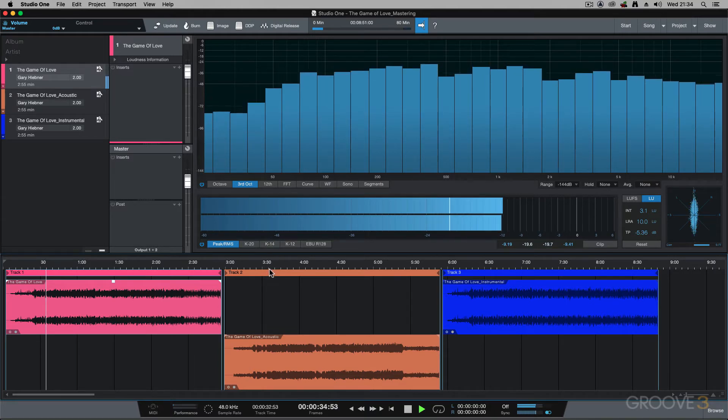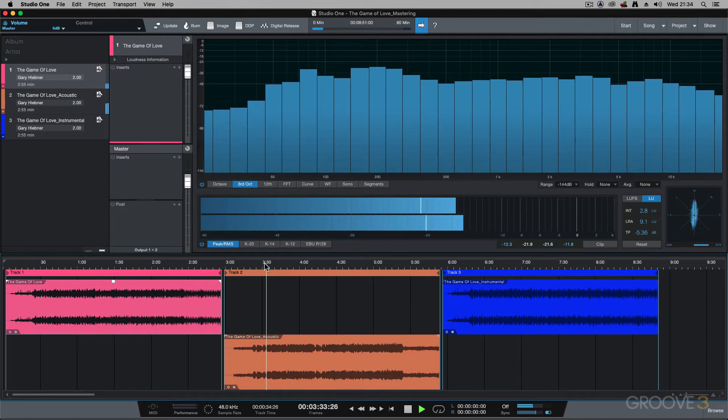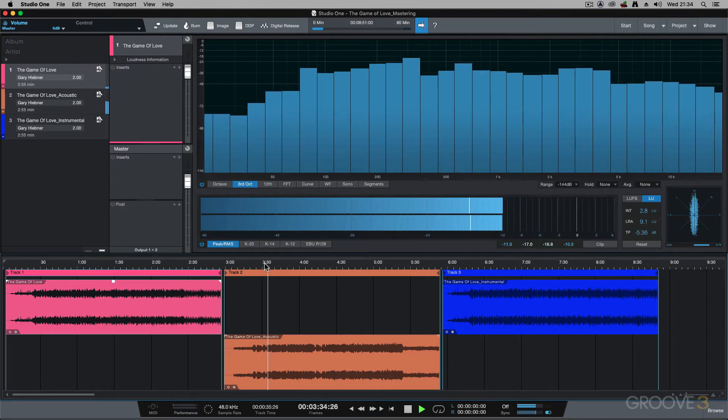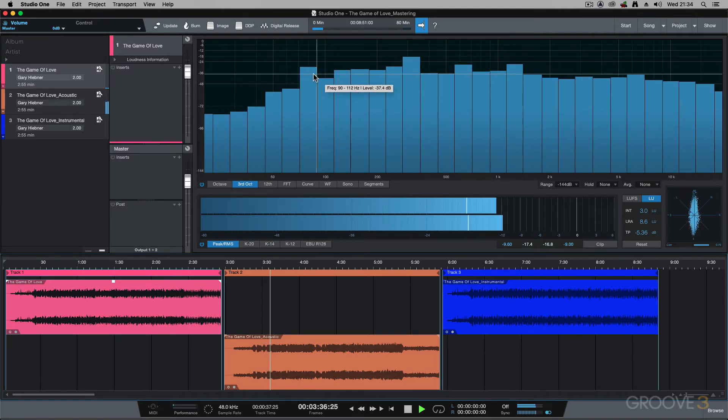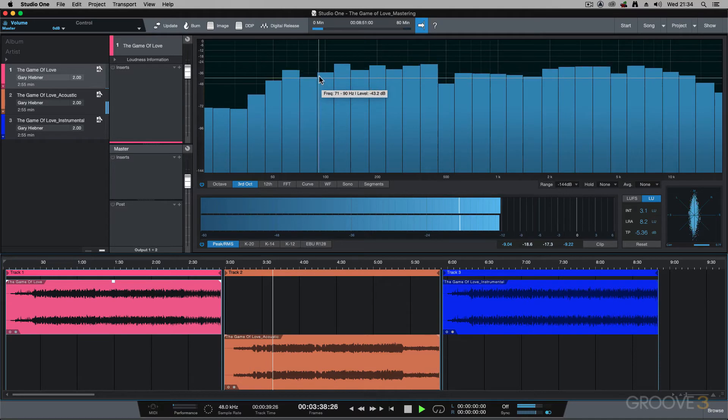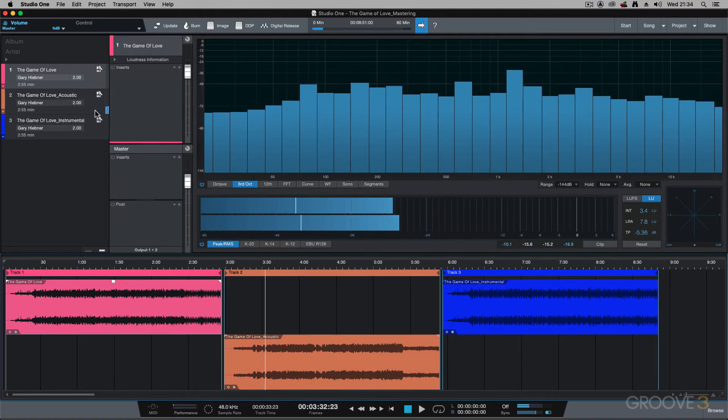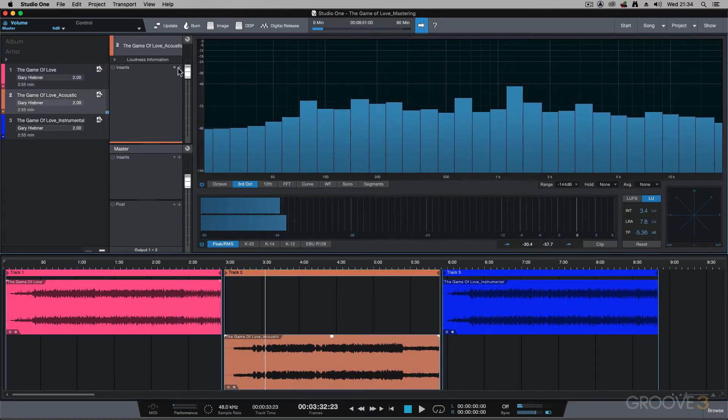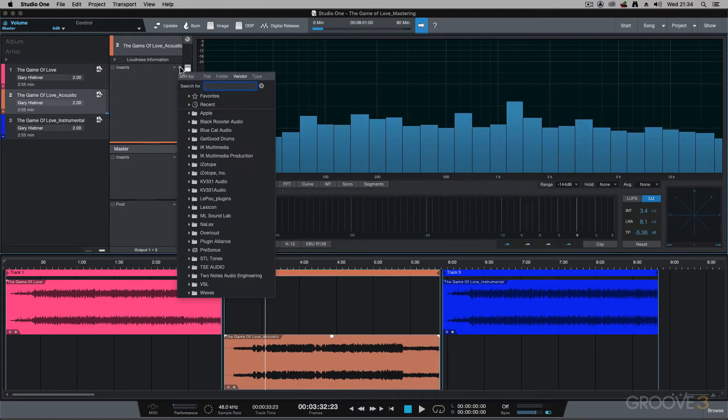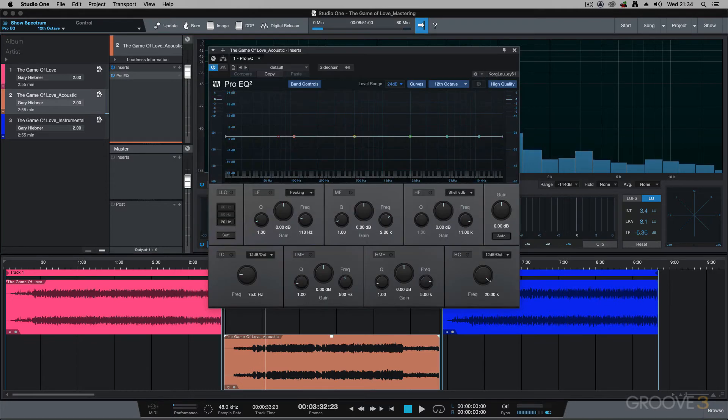If I jump across to the acoustic track, it sounds like it's missing a bit of bottom frequencies. So I could go into that track, add an EQ. And on this EQ, if I just look at this meter,